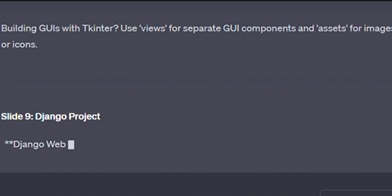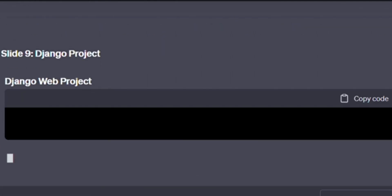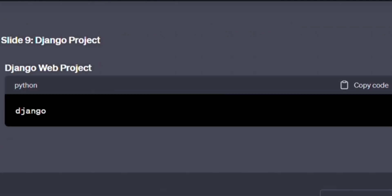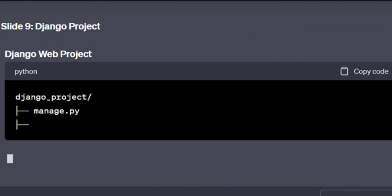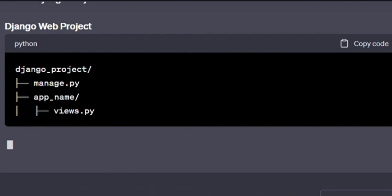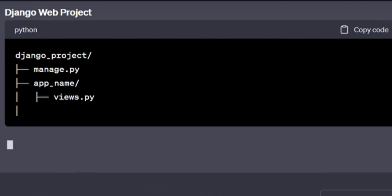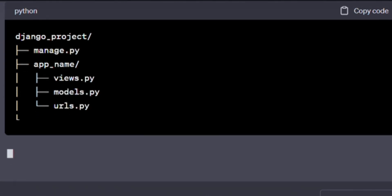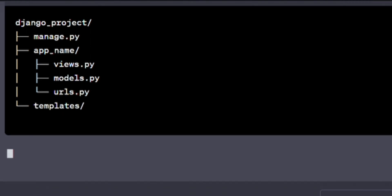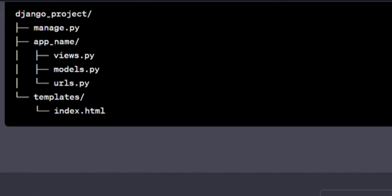Django web project. Here's a little bit of code. Write it with me if you want to master it. django_project/, manage.py, app_name/, views.py, models.py, urls.py, templates/, index.html.